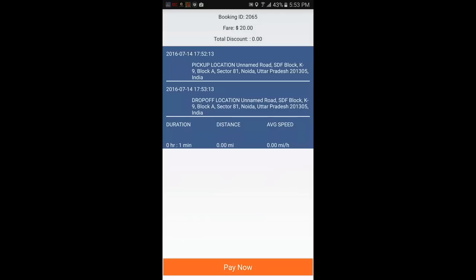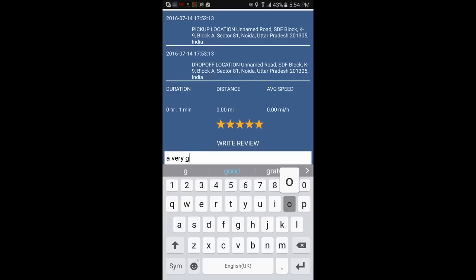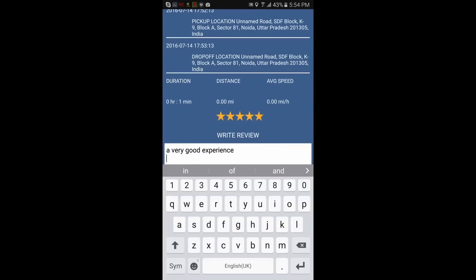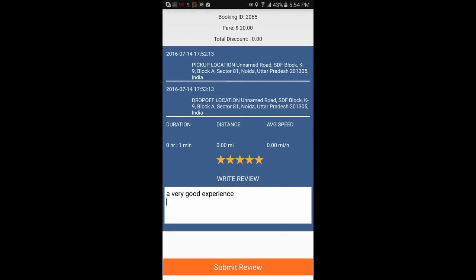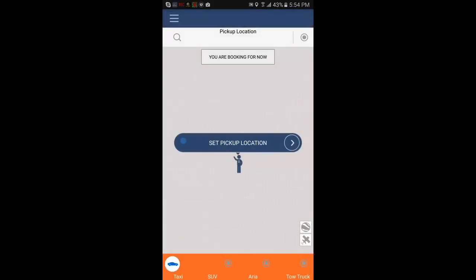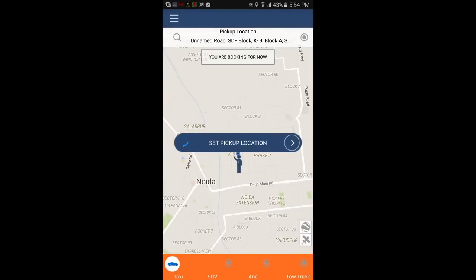Once you have received your invoice, you can hit pay now at the bottom. You can write a review of your trip and driver — for example, a very good experience. Now I will submit my review. Now you are ready for another booking. Thanks for watching.